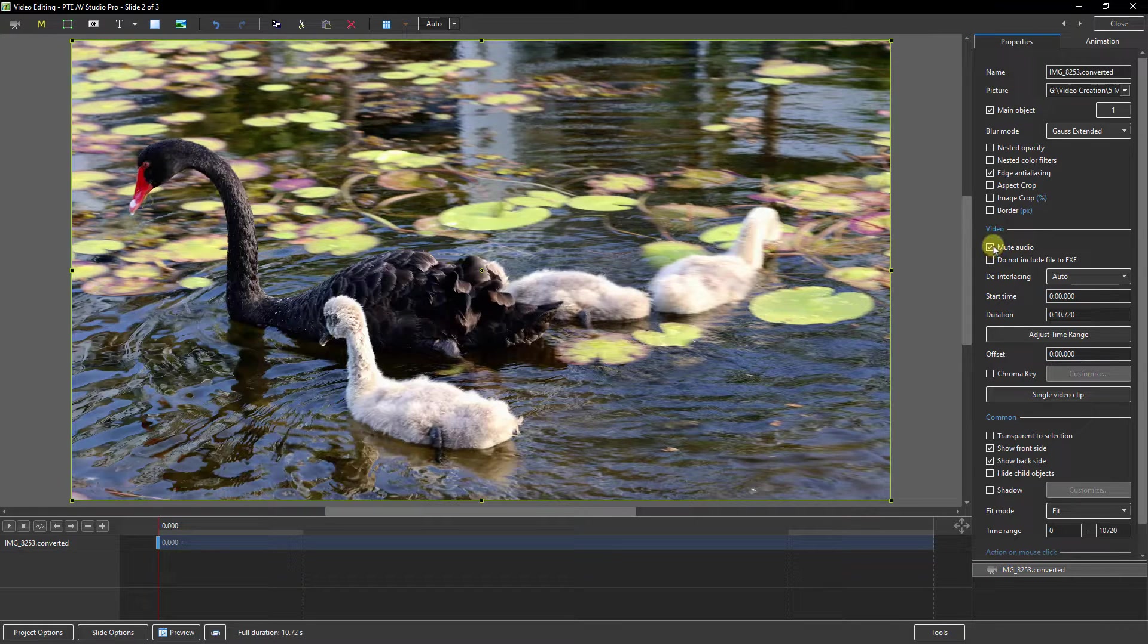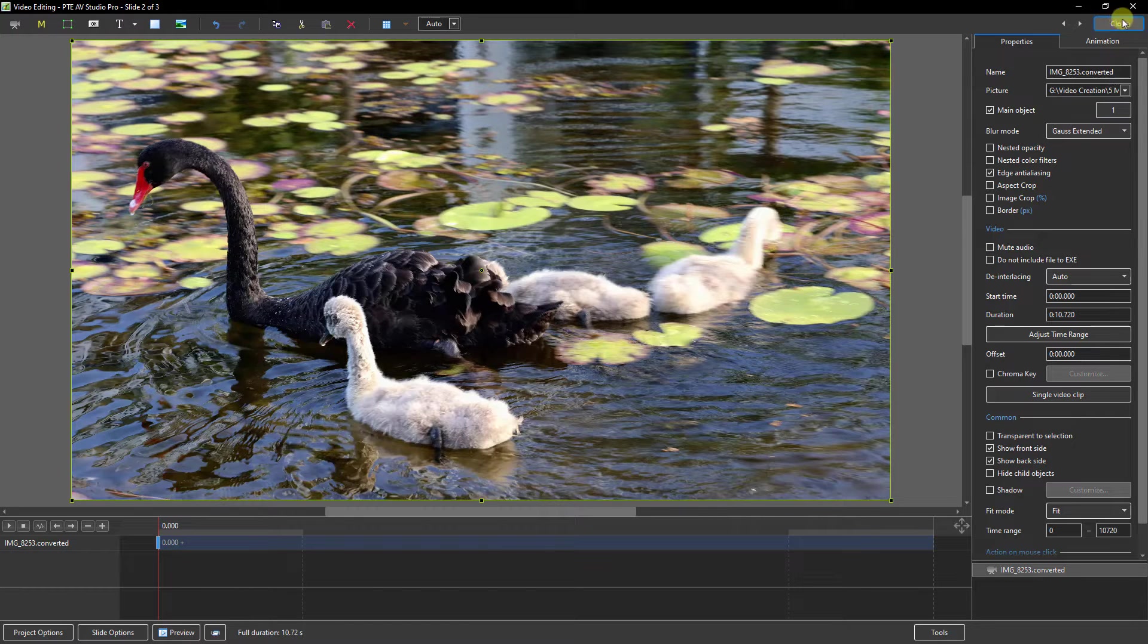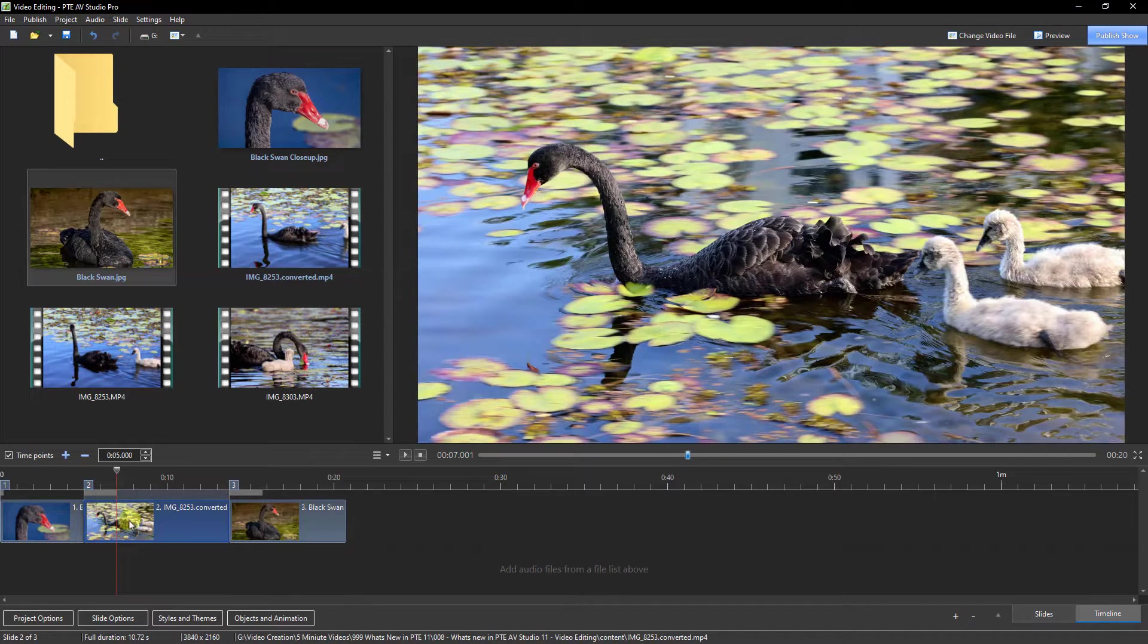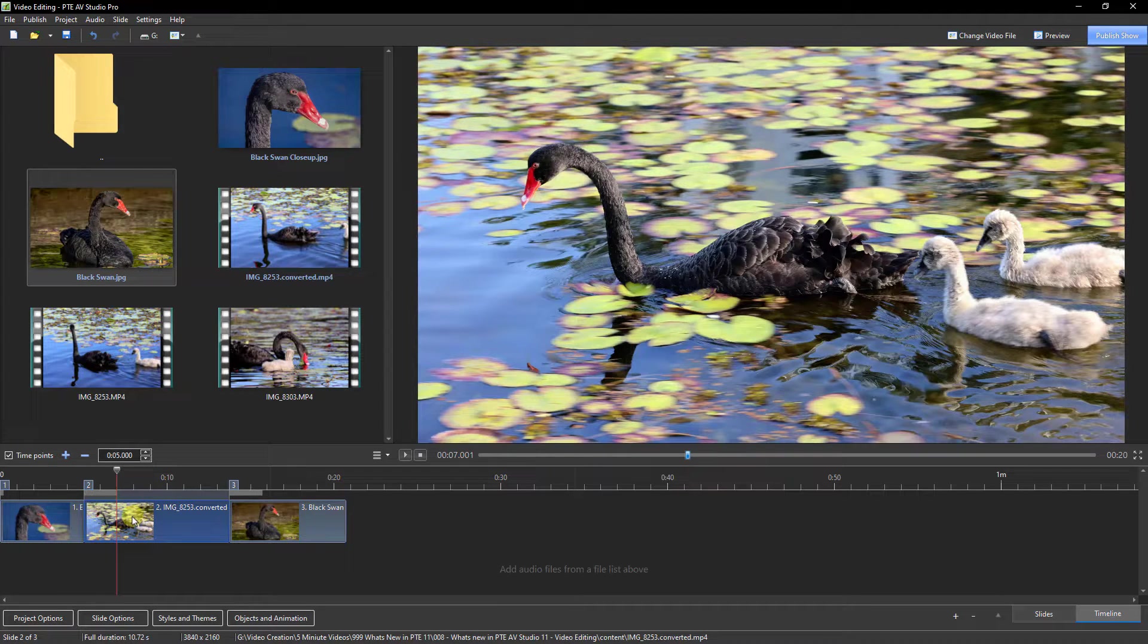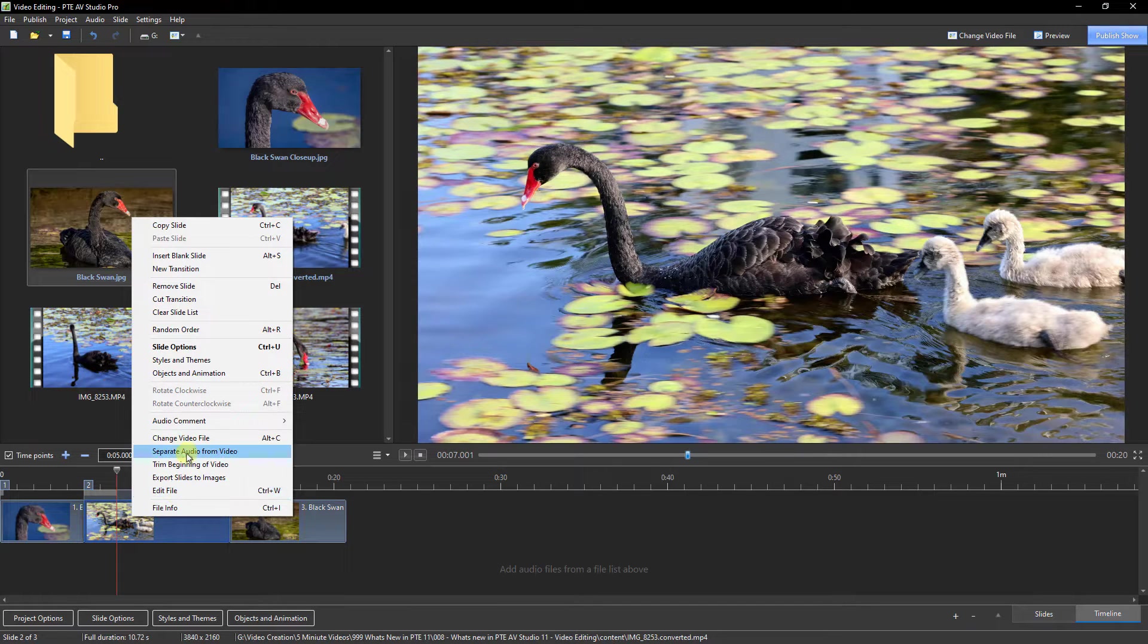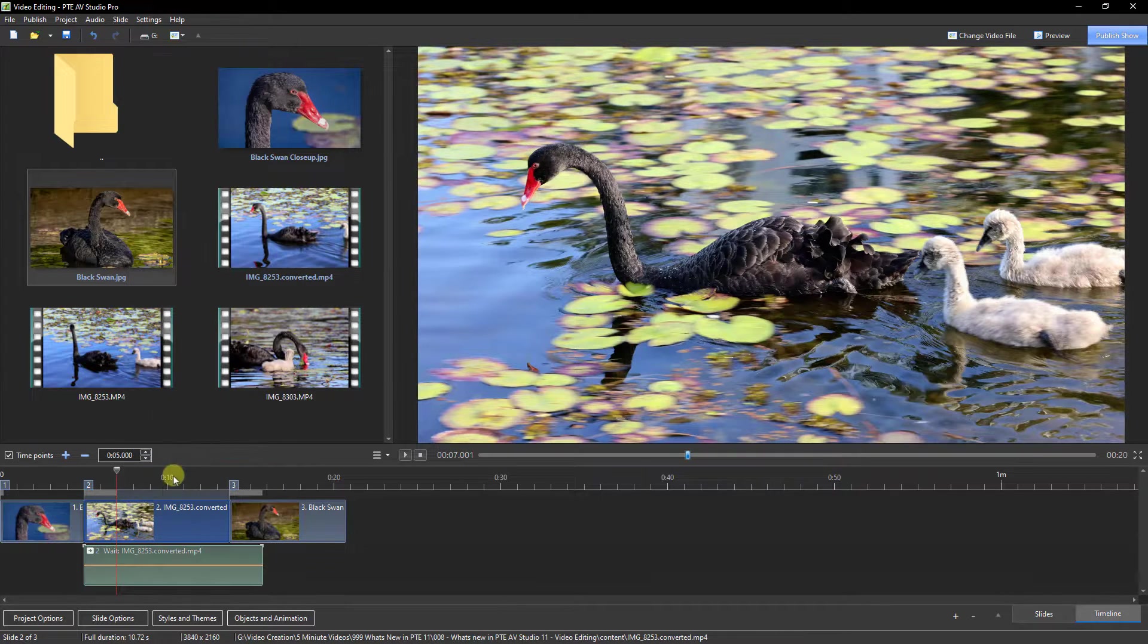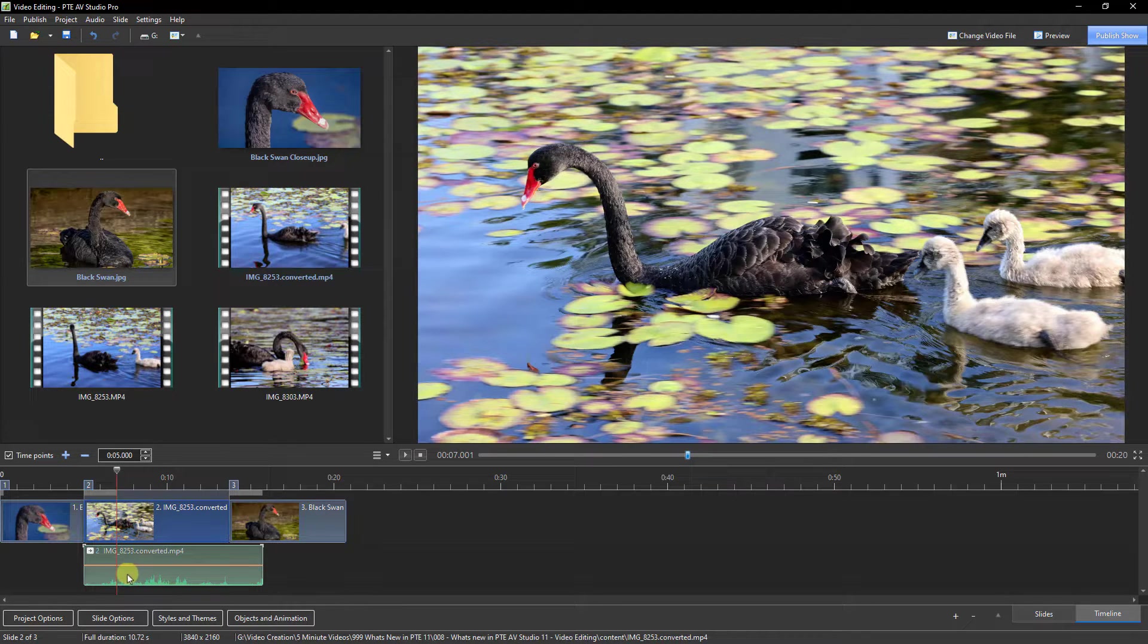But sometimes we do want the audio that comes with the video we've shot. In that case, one of the options I think is very useful: if we select that video in the timeline, right-click, we can separate the audio from the video. Now in PTE AV Studio, via the envelope tool, we can edit that sound to fade in at the start and fade out at the end.